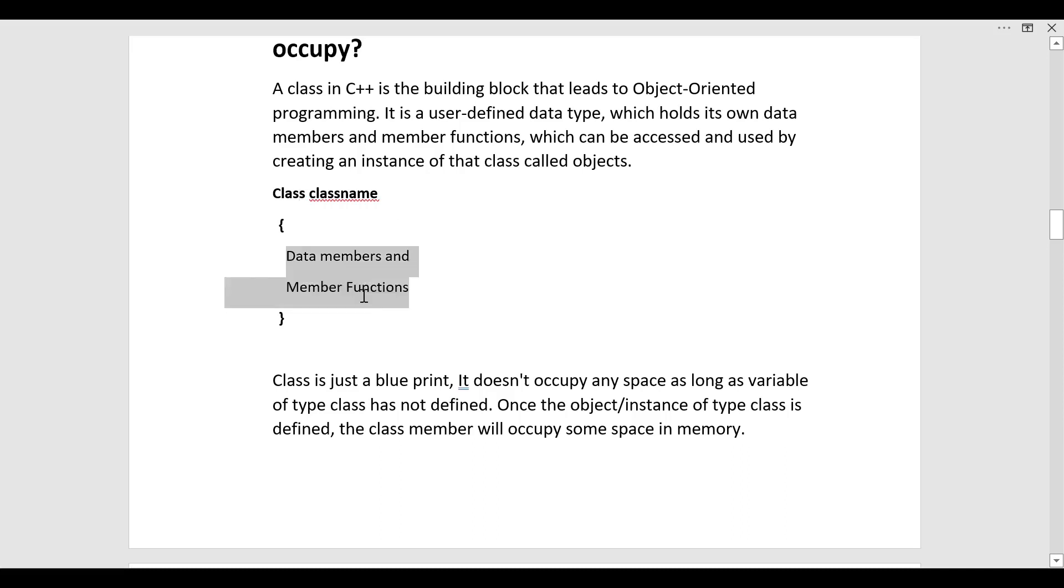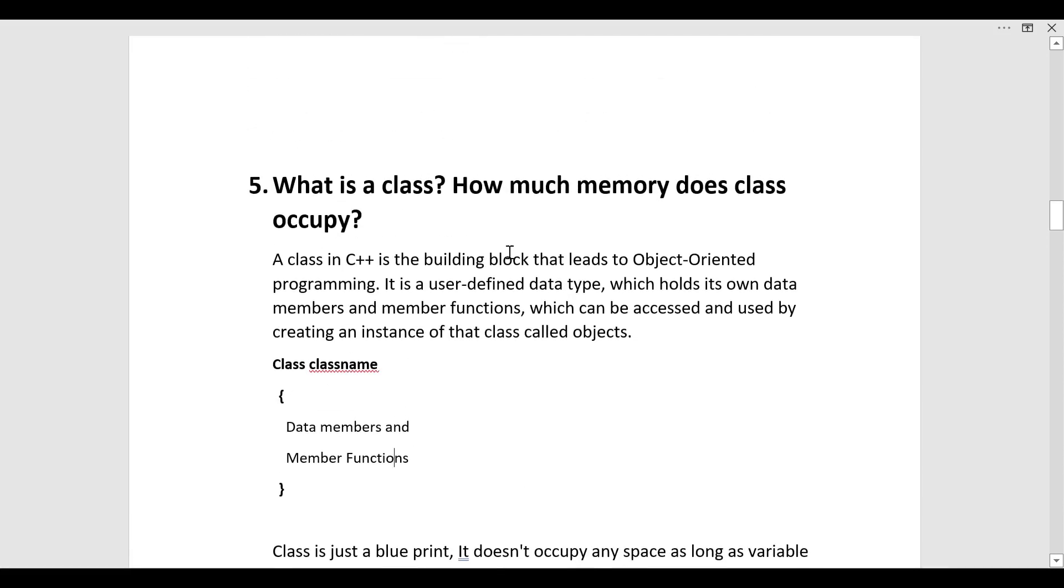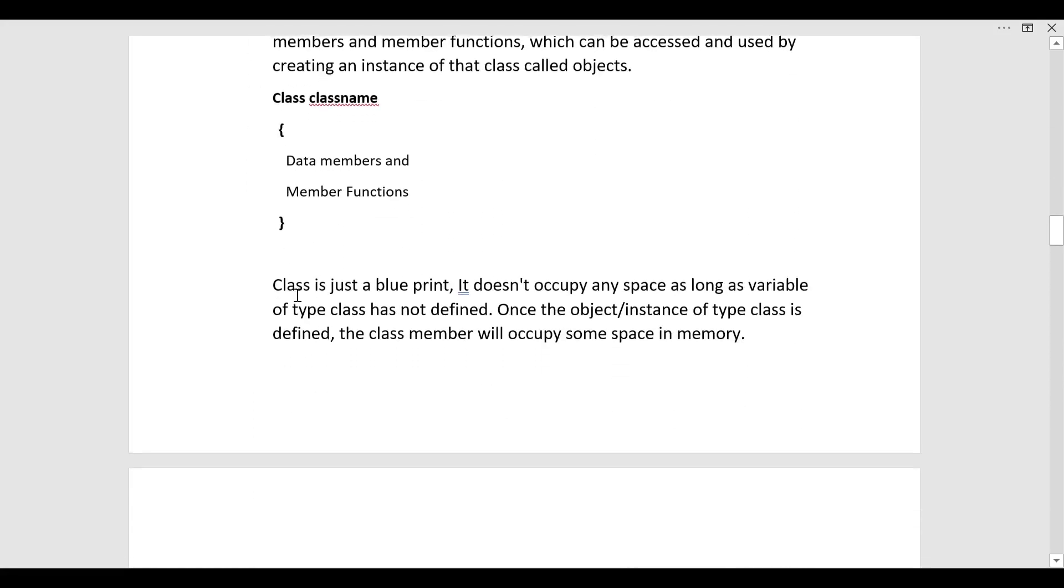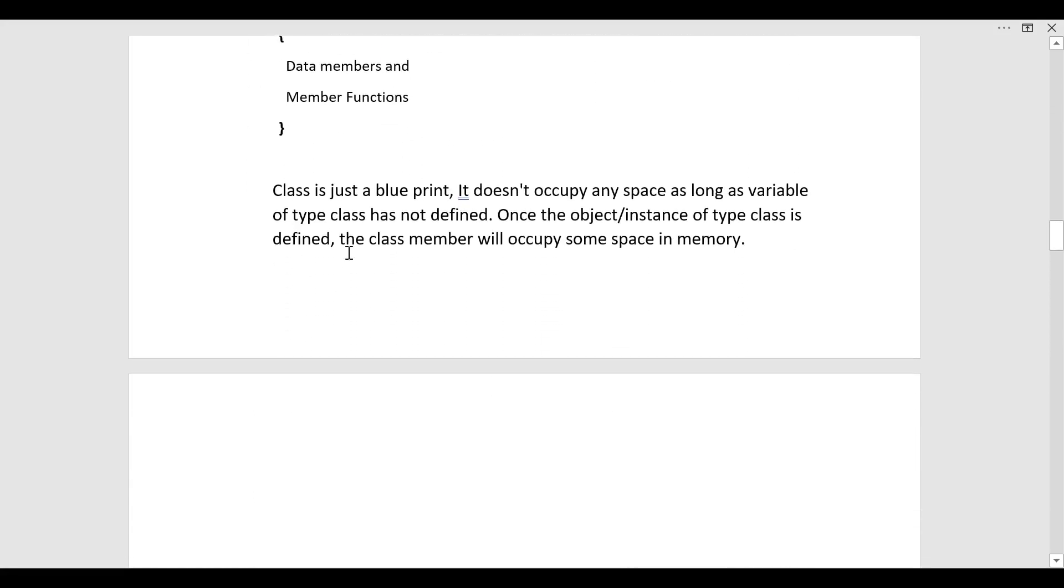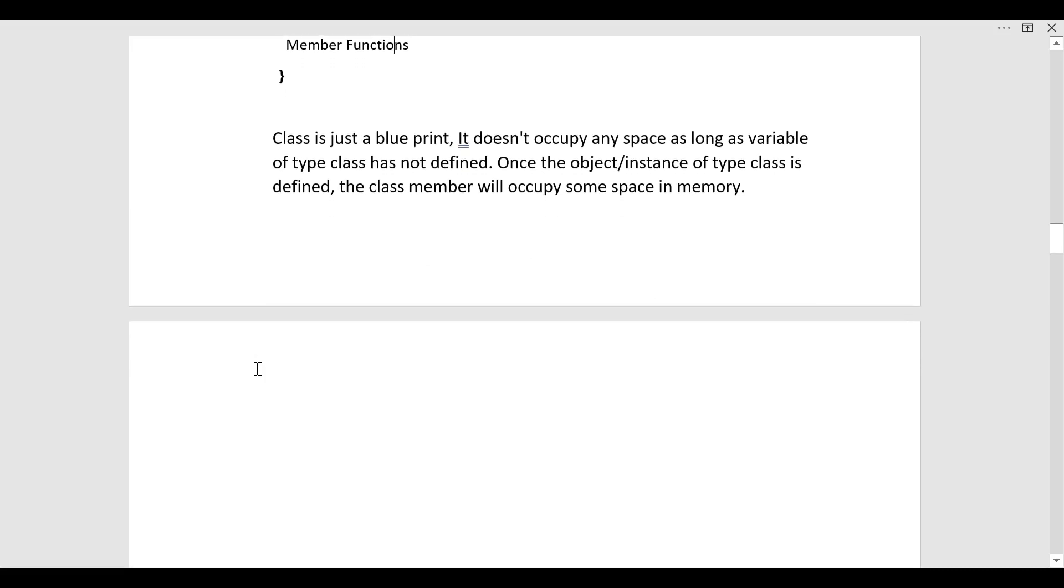Coming to the next part of this question, how much memory does class occupy. Class is just a blueprint. It doesn't occupy any space as long as variable of type class has not defined. Once the object that is instance of the type class is defined, the class member will occupy some space in memory. So class itself will not occupy any memory, but the object or the instance that will define that member will occupy some space in the memory.